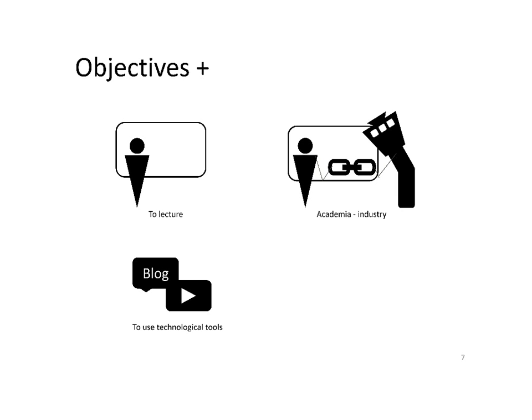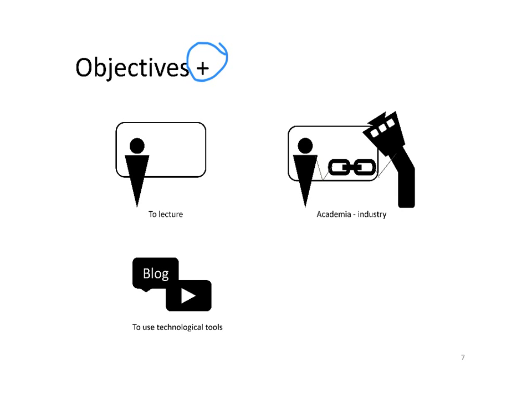A PhD program aims that its participants gain the research skills to carry out research independently. The author, from the beginning, wanted to go beyond those objectives and define objectives plus. One important part of academia is to be able to communicate knowledge, which often takes place in the classroom. So the author decided to combine research on a part-time basis with lecturing.